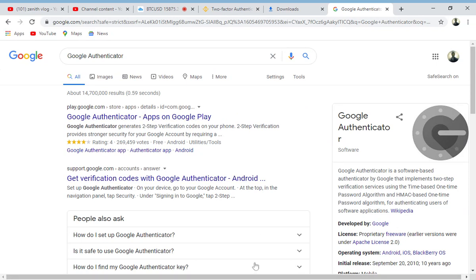So it's a two-factor authenticator. Two-factor authentication means: you have your mobile device or laptop on one side, and you have the web provider — for example, Binance — on the other side. Once you type in your password and want to log into Binance, Binance needs to be very sure that you are the one logging in. You are the only one that has access to your Google Authenticator through your email.